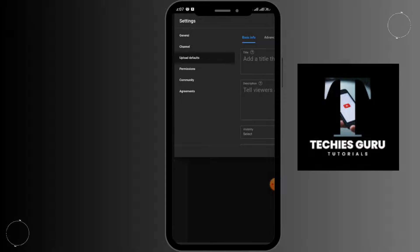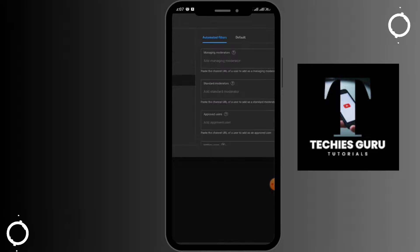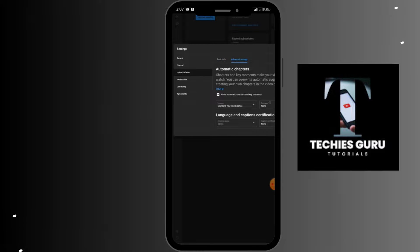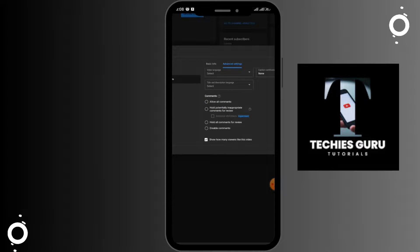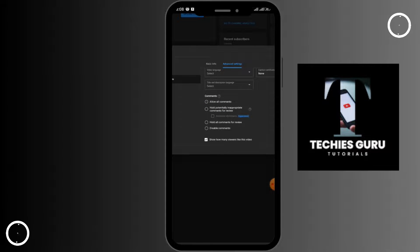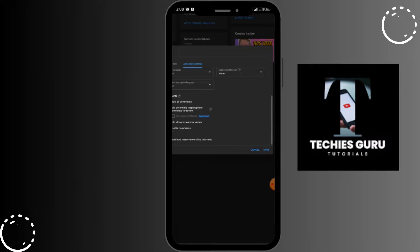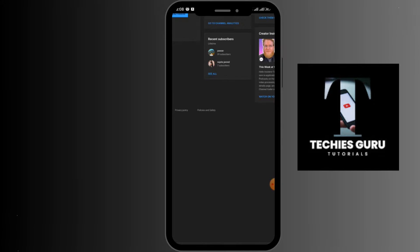After tapping on Upload Defaults, you will see options including Basic Info and Advanced Settings. Tap on Advanced Settings, then scroll down and you will see the Comments option. Tick on the 'Allow all comments' option, slide horizontally, and tap Save.